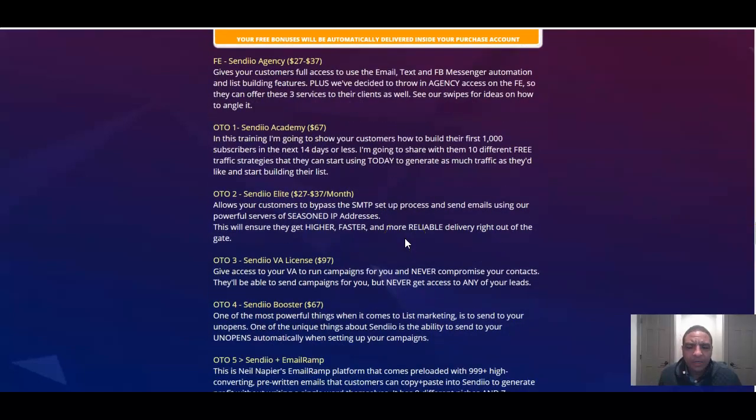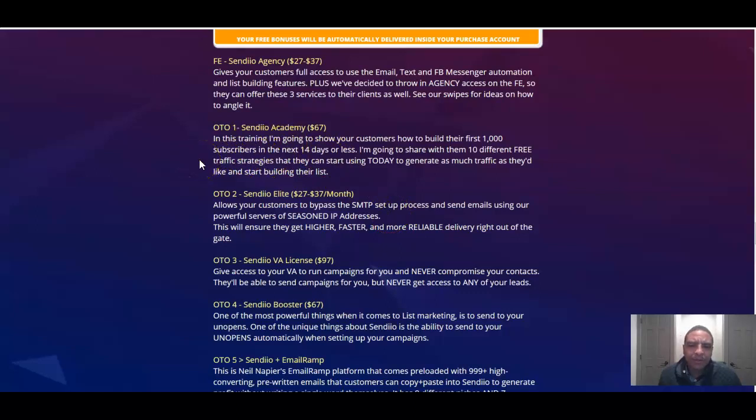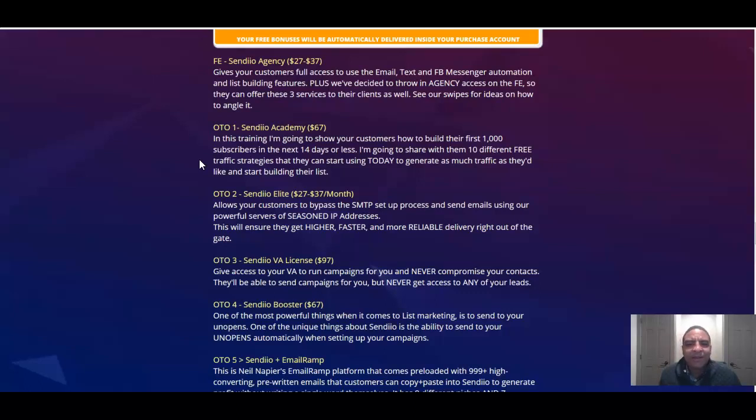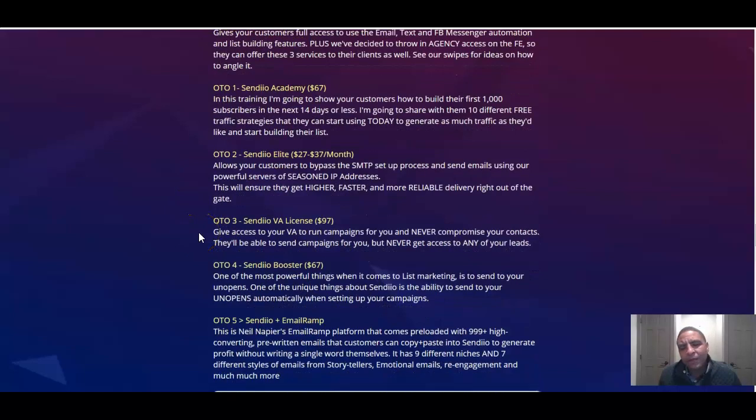Sendio OTO number one is the Academy for $67. In this training, I'm going to show your customers how to build their first 1,000 subscribers in 14 days or less. That's what they're going to do for you. They're going to show you how to build 1,000 subscribers within a two-week period.